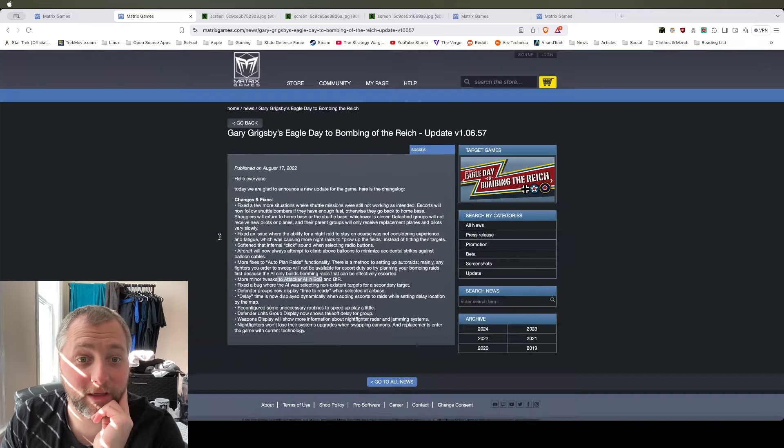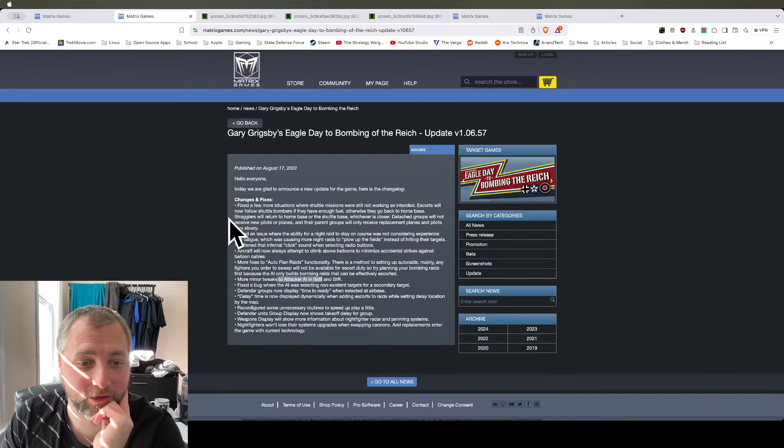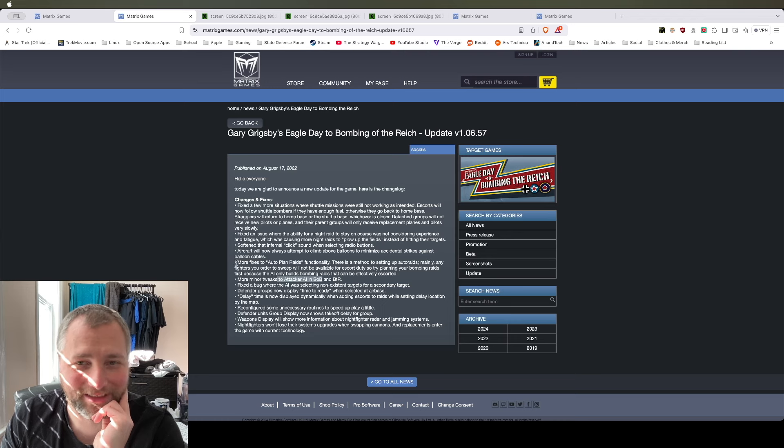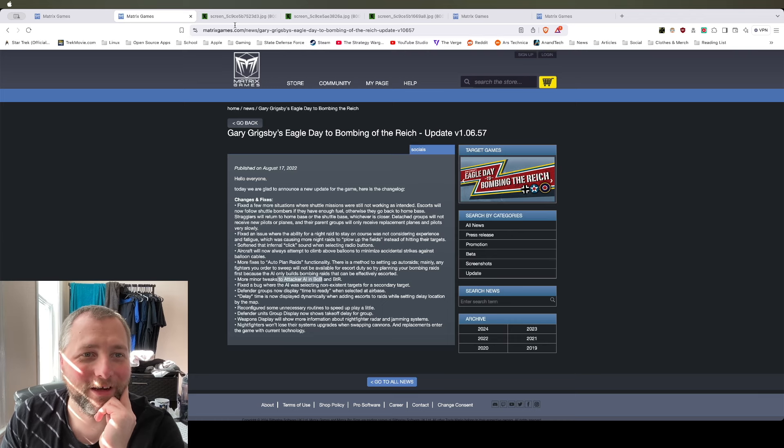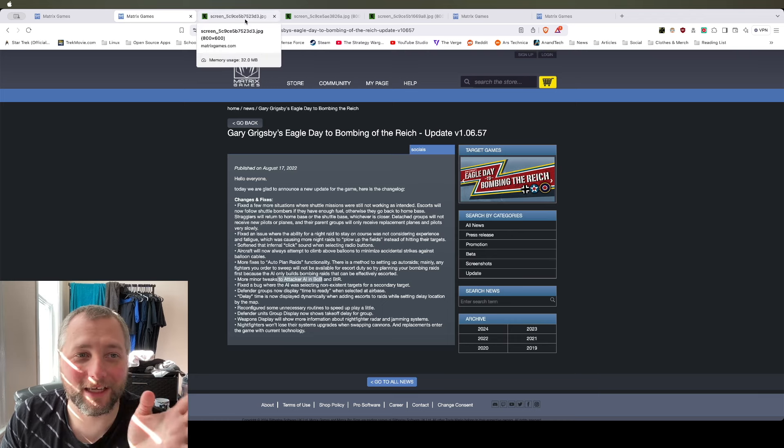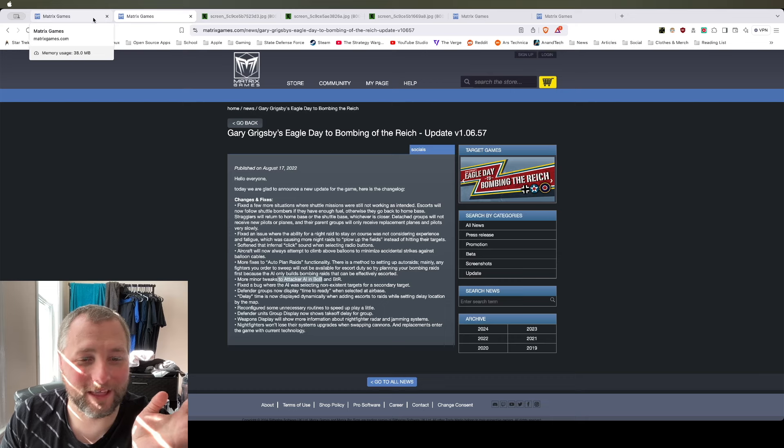So just first look, it didn't look like a big list, but it is a big list. And it does seem like a lot of work. So that's pretty sick that Matrix Games did that.